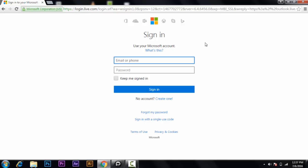Before we start, let me tell you one thing: Hotmail and Outlook are the same — it is also known as Outlook Mail or Hotmail. This is only for those who already have a Hotmail account. If you don't have an account, the link is given in the description below.